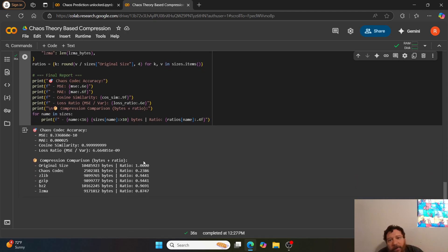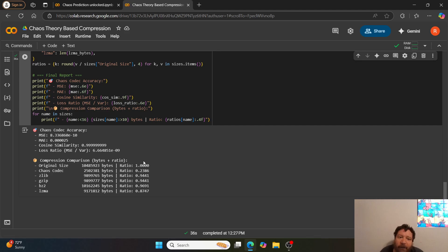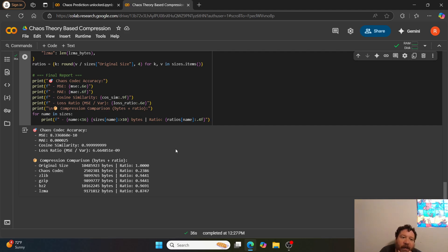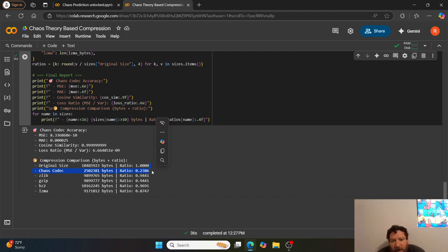Essentially what this notebook does is solve the 'impossible compression challenge' that was brought up about a month ago — but again, you have that 0.01% loss, so it's not 100% lossless because it is predicting the noise. But you can see it shrinks data dramatically — lower than any other codec currently on the market by about a factor of 400 or so, getting down to a compression ratio of 0.23.